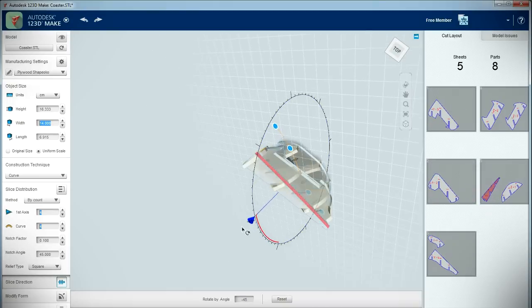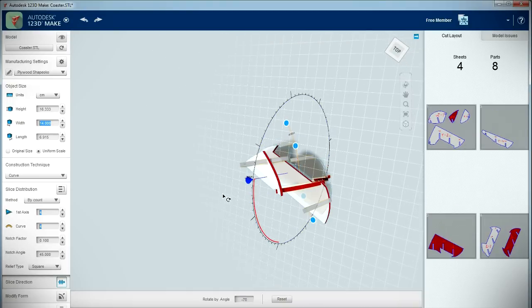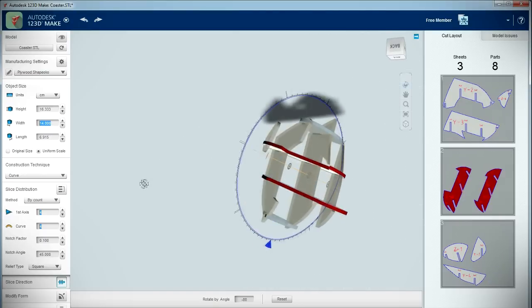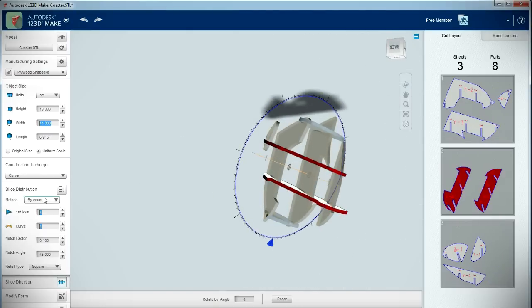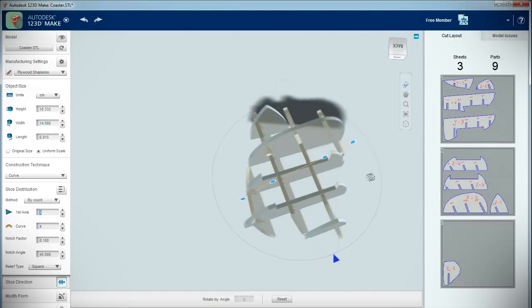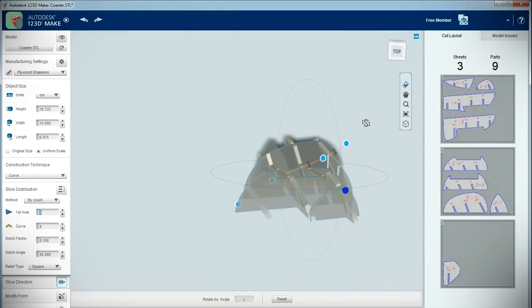Slicing errors occur if a layer cannot be cut, or if a layer intersects with another layer. These errors are shown in red. I continued to fine-tune the model until all slicing errors were eliminated.